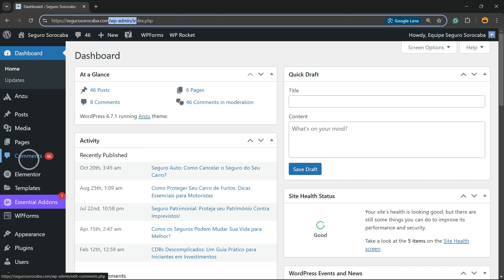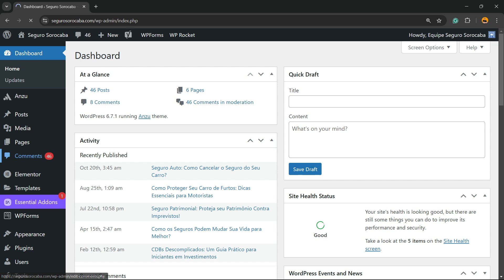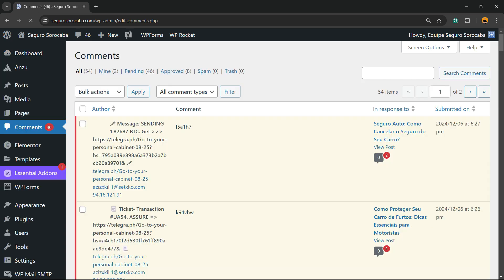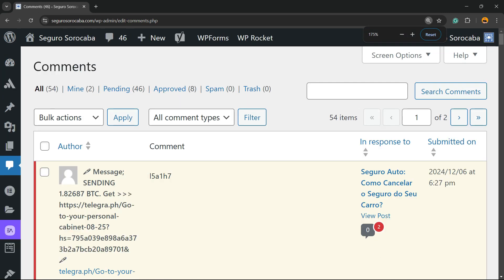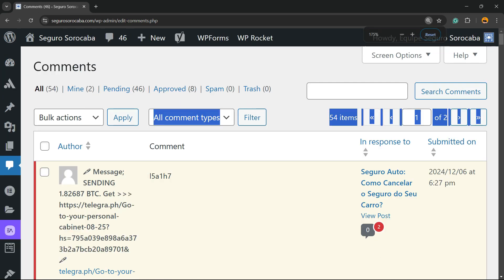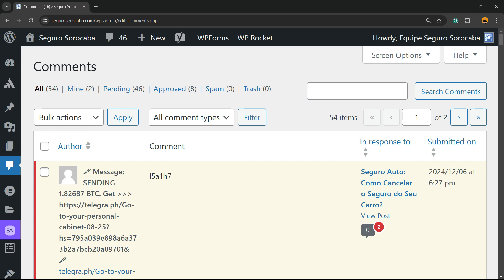Click into this menu and right here we're gonna be able to see a filter section right here. We have All, Mine, Pending, Approved, Spam, and Trash.